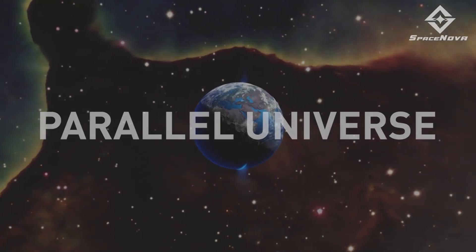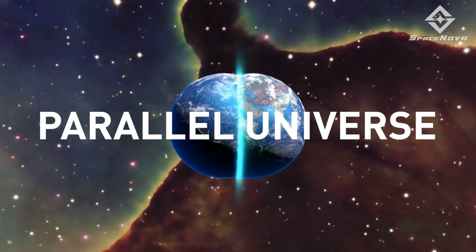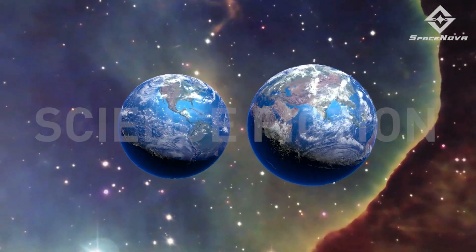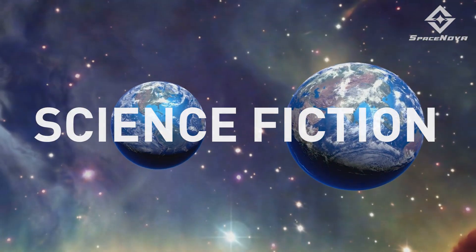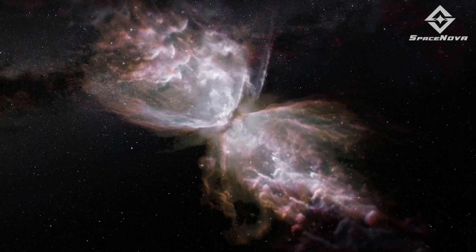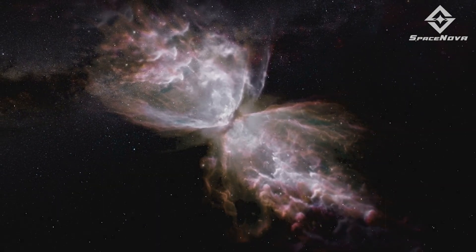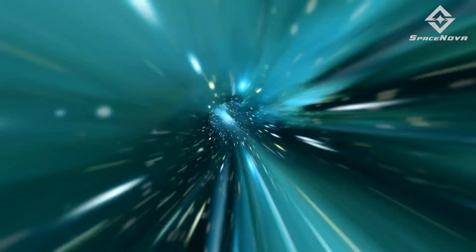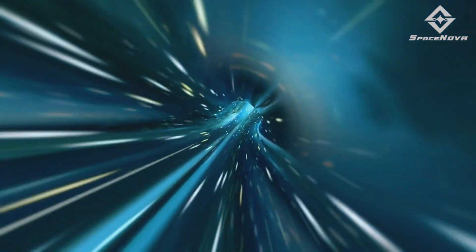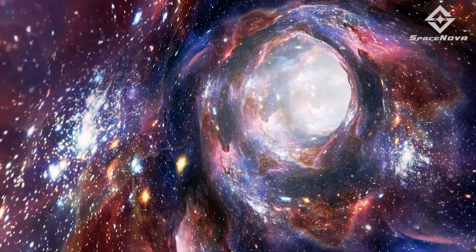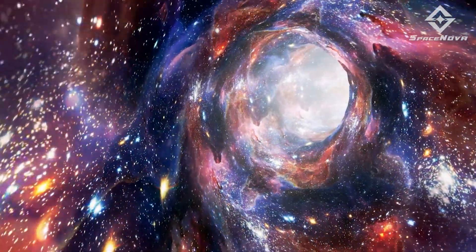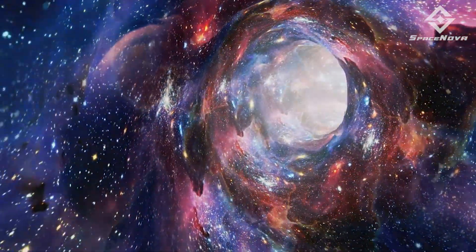Until now, parallel universes were just a myth, a concept reserved for science fiction, despite the fact that certain aspects of the universe appear to necessitate the existence of a multiverse. However, no direct evidence of its existence had been found in the past.